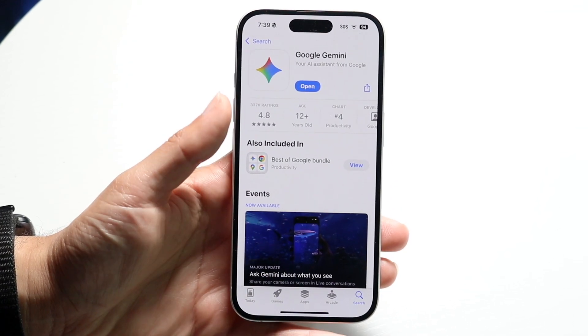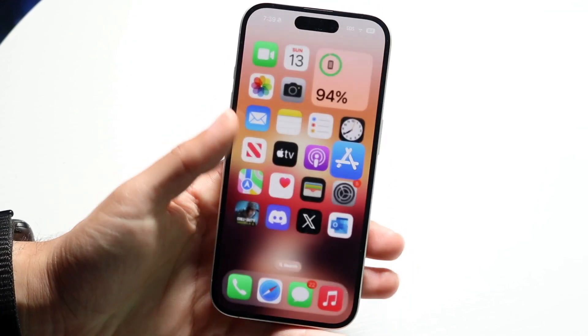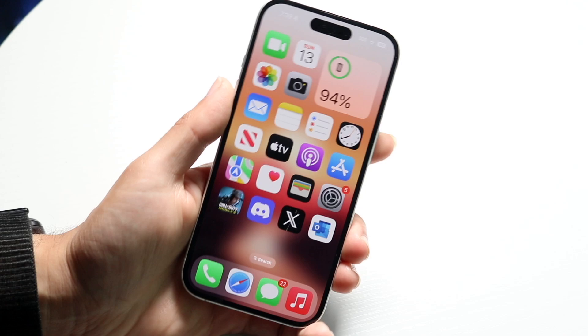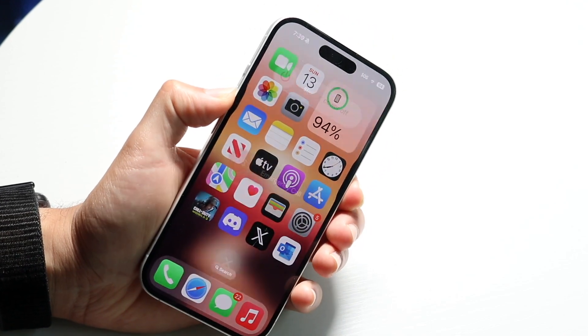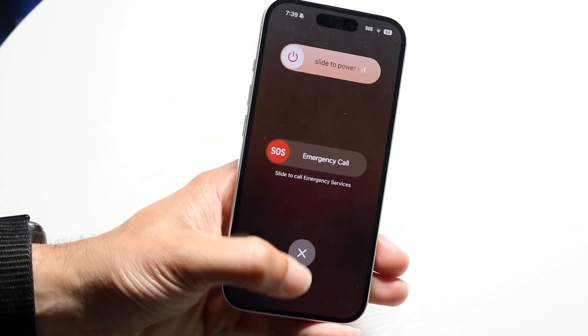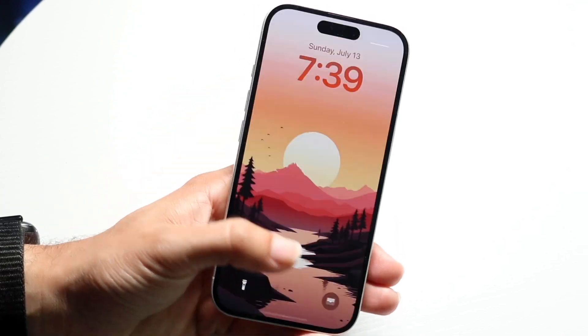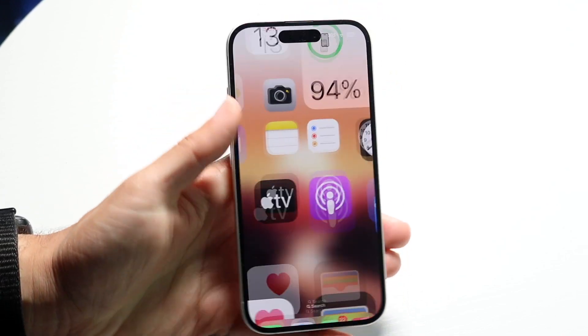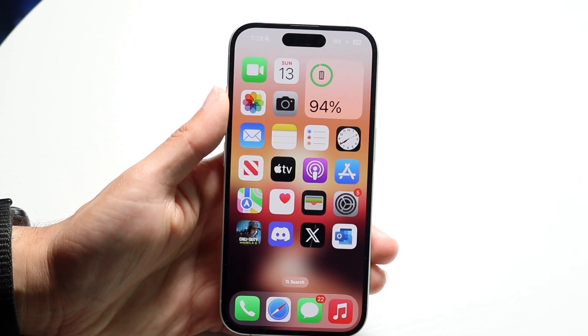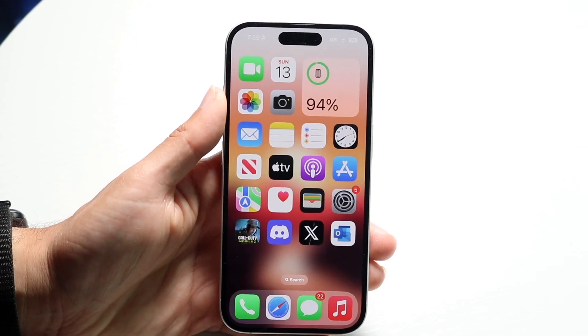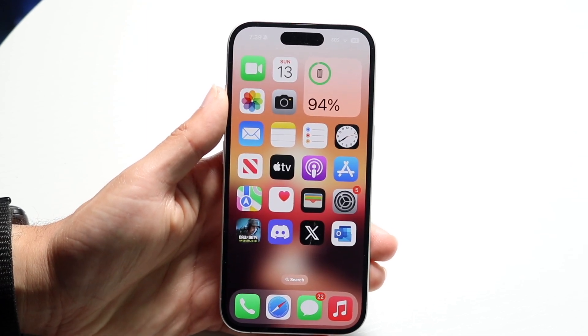If it's still not working, you might want to try restarting your device, restarting your phone, or restarting your internet browser — that's another way to fix it as well. So those are just a few ways to do it.